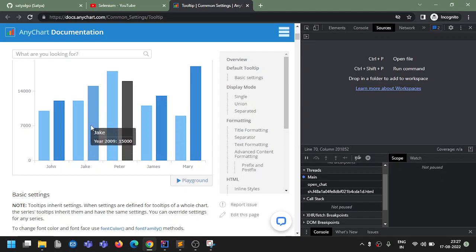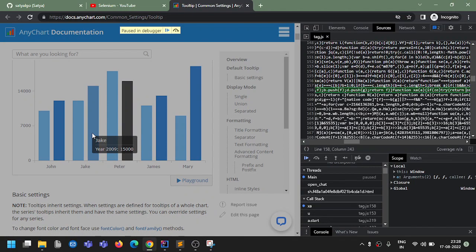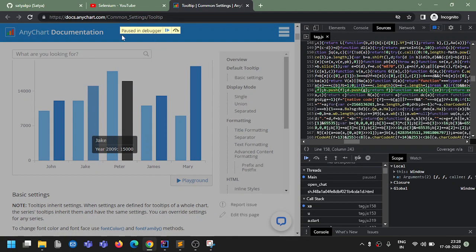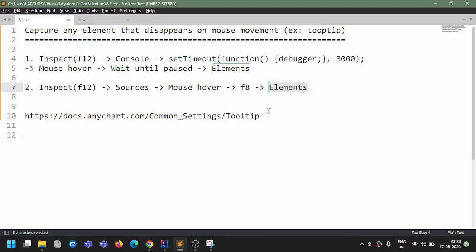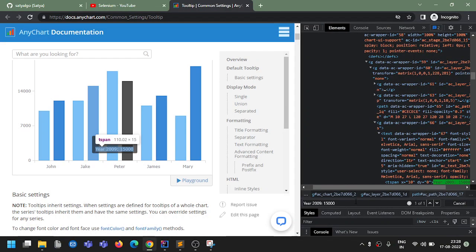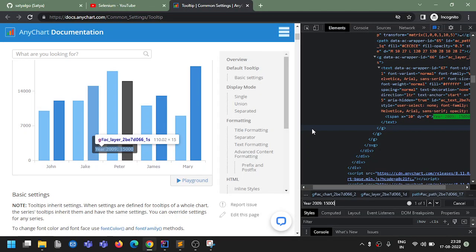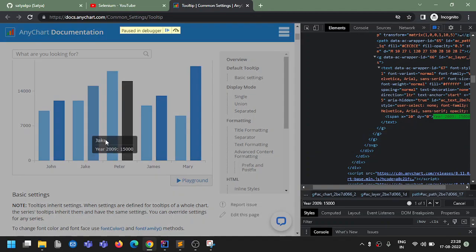Mouse over to any element whichever you want to capture. I want to capture this one, so I just mouse over this element. After that you just have to press F8. So I mouse over to this and press F8. It automatically got paused - it paused that website, and this element is also captured. Then the same way you go to the Elements section and search it - you get that in the DOM. Then proceed with your XPath capturing steps and capture the XPath.